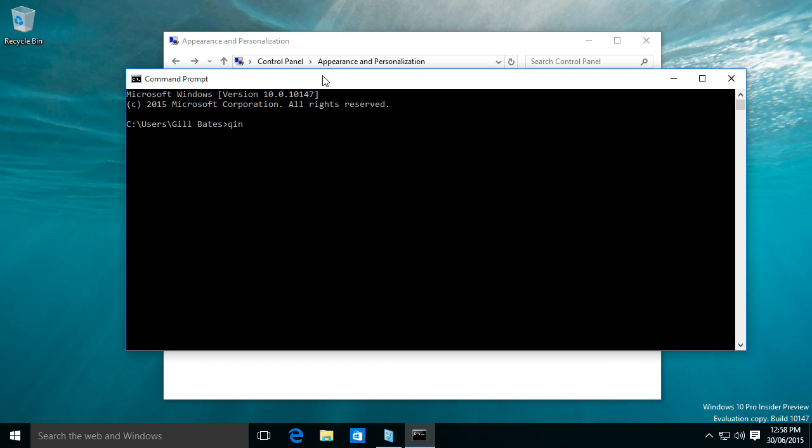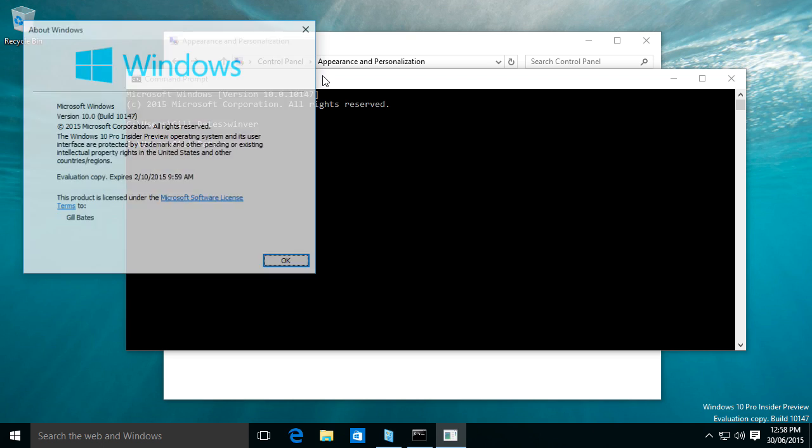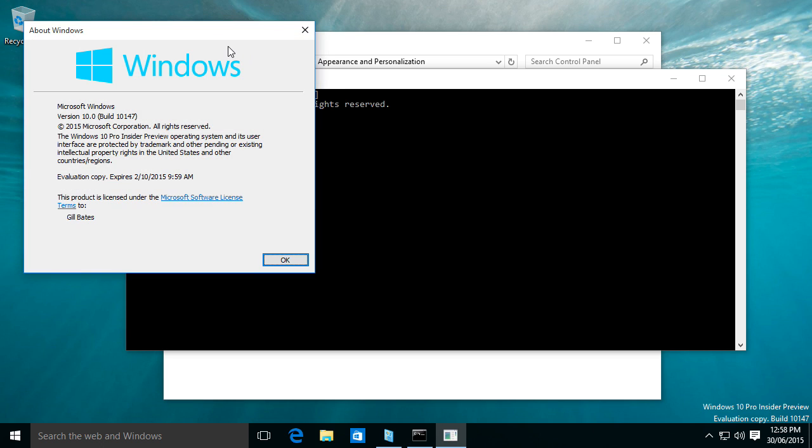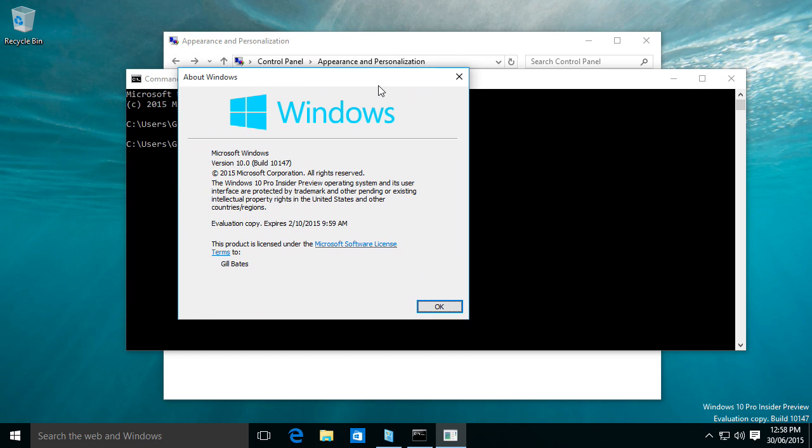So let's type in Winver. Windows build 10147, registered to Gilbates.